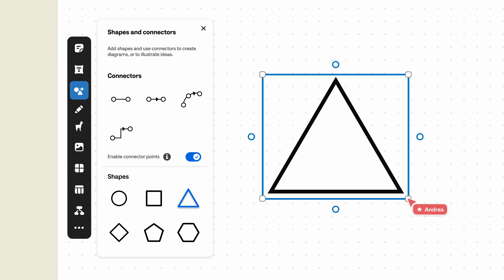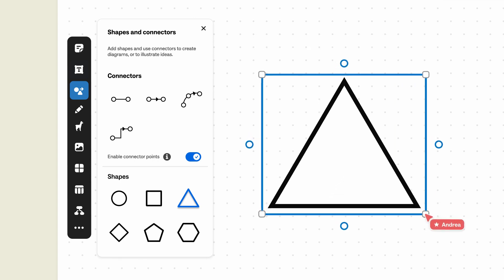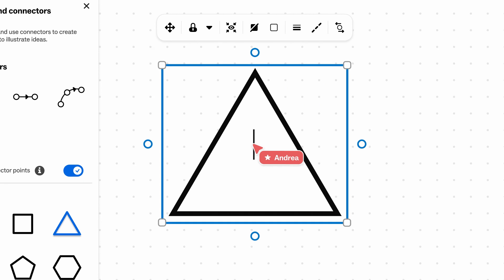To adjust the width and height of your shape, just drag the edges. Type to add text inside the shape.